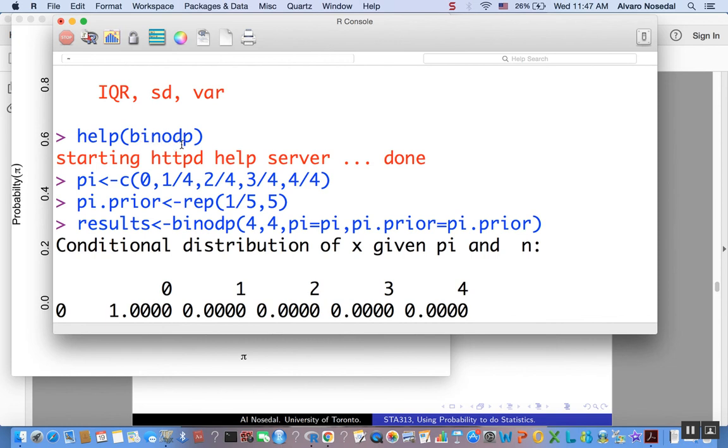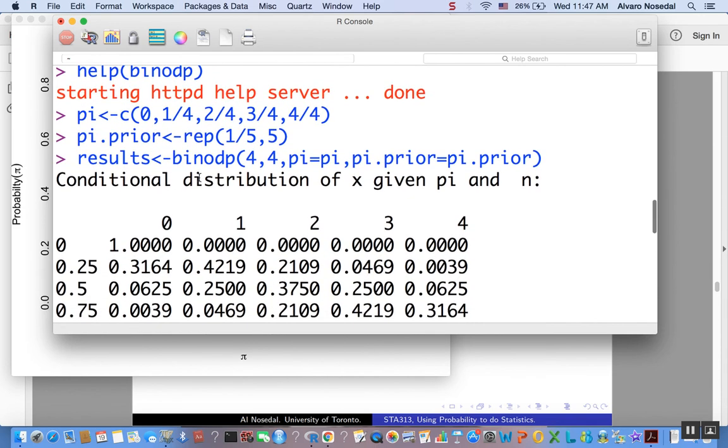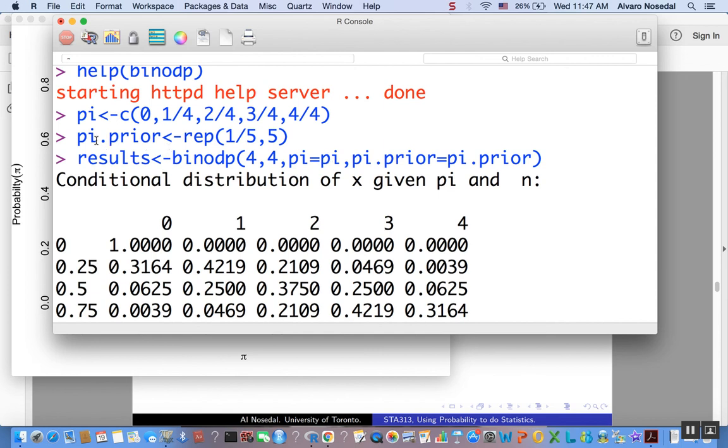And then, the important function here, to analyze data with a binomial likelihood, combined with a discrete prior, is binodp, binomial with discrete prior. And the arguments, the main arguments are: first, number of successes in your sample, your sample size, pi, that contains the values for that proportion, for the probability of success, and pi.prior, which contains the prior probabilities for each of those values that you are considering for the probability of success.